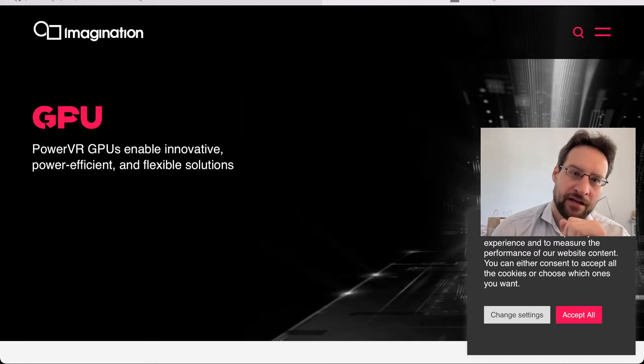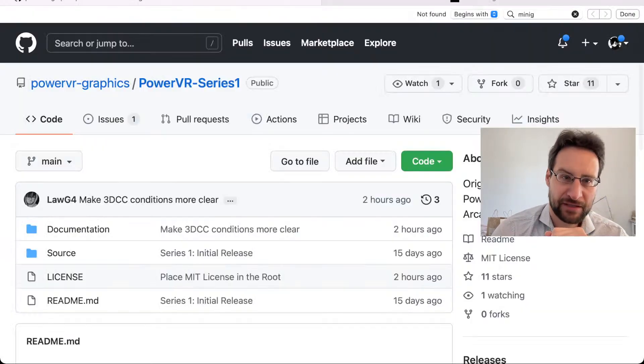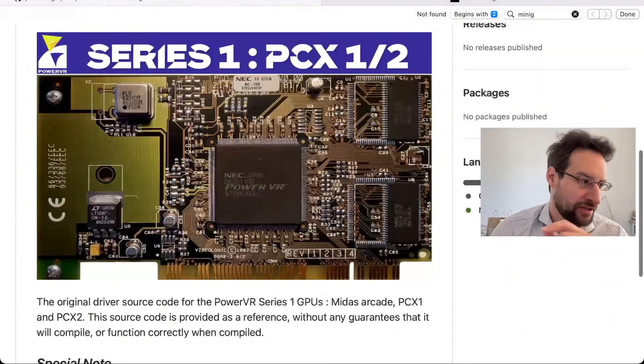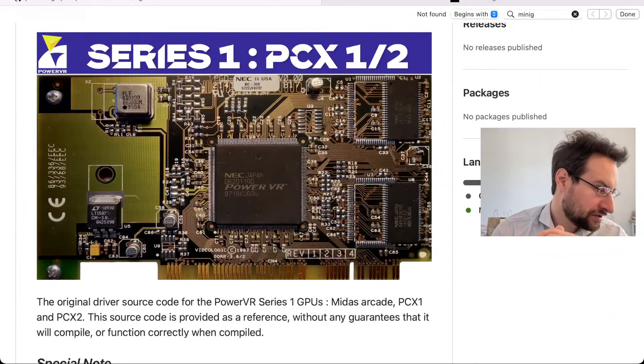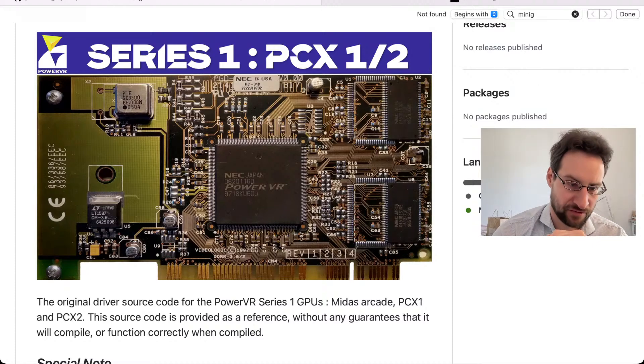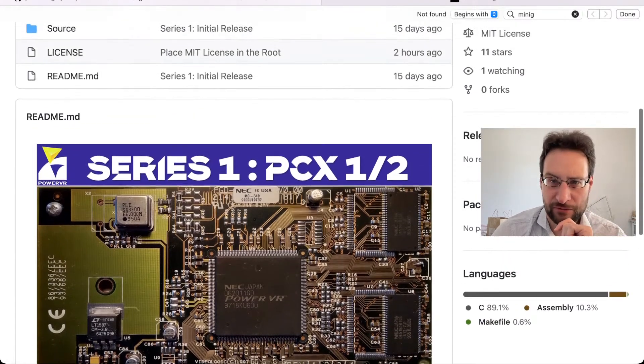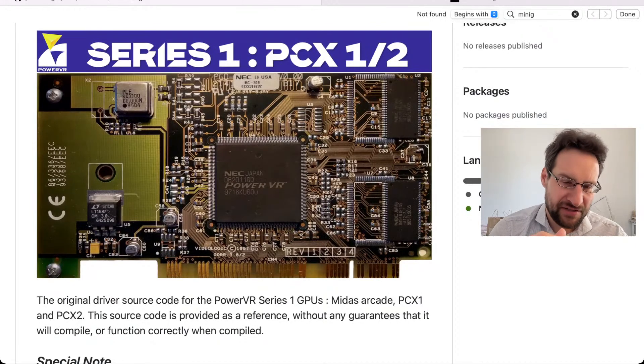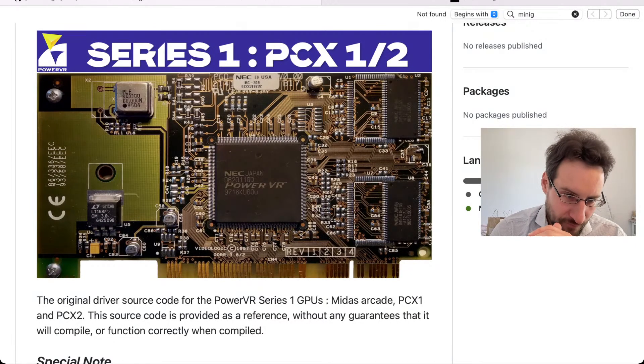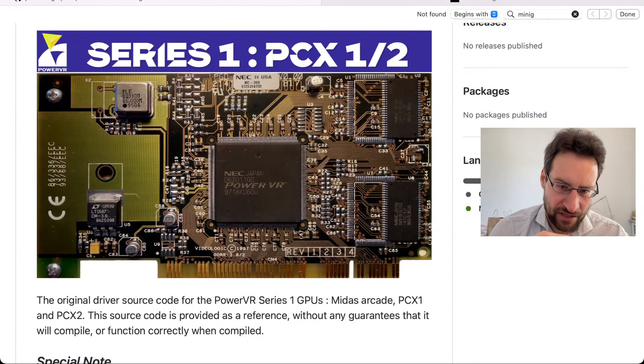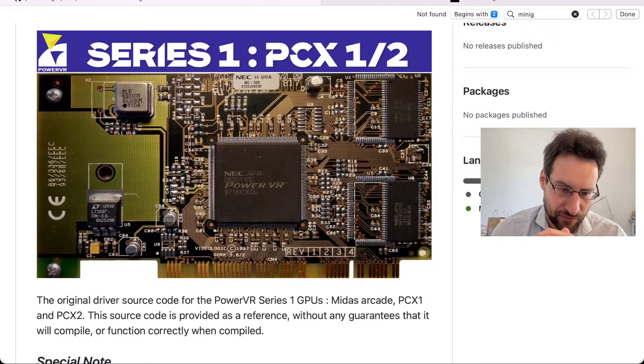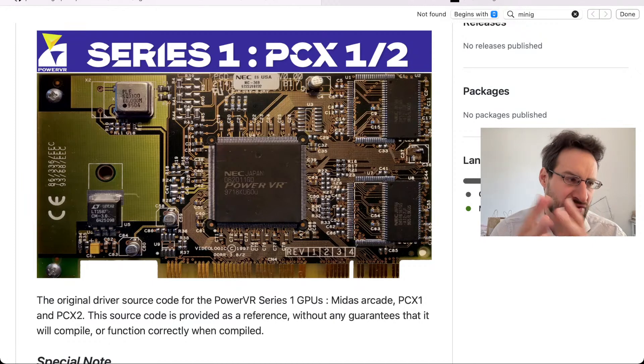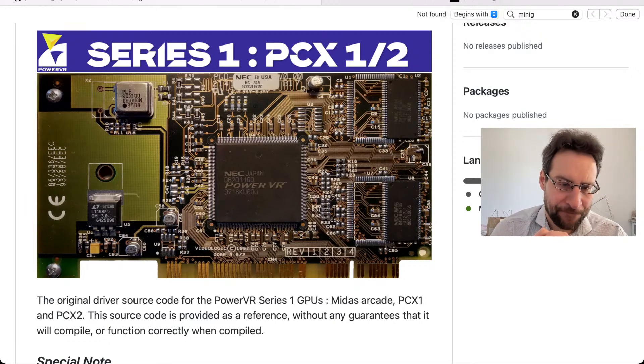I didn't even expect this because now lo and behold, they actually announced the source code today, some hours ago apparently. Series 1 PCX 1 and 2 original driver source code. Midas Arcade PCX 1 and 2, used in products. This is 1990s technology, one of the first 3D accelerators.